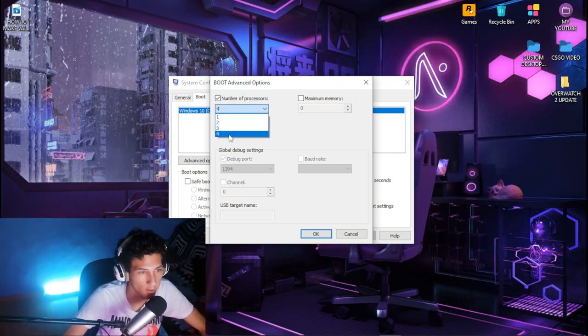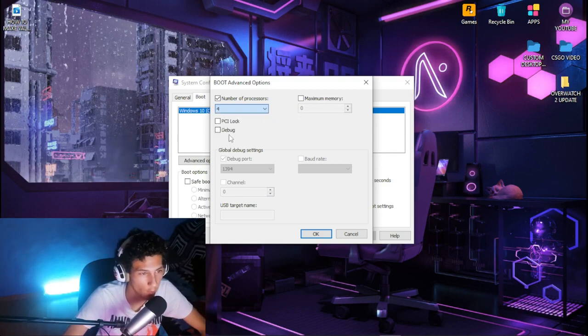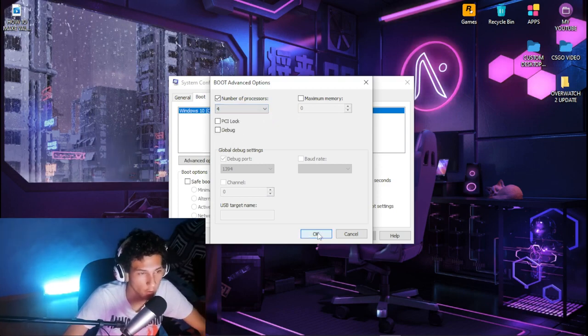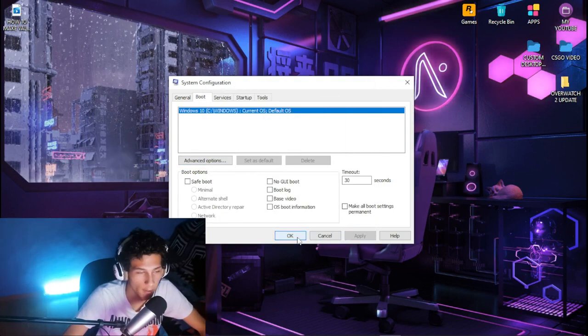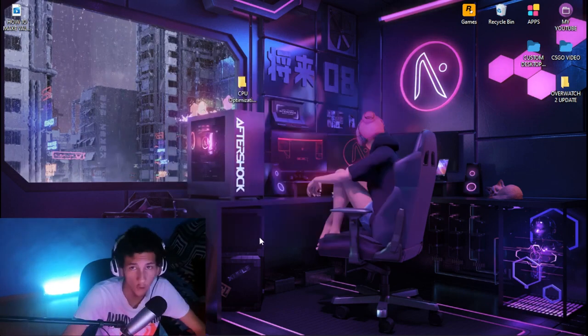For me it's 4, so I'm going to click on 4. Then click OK, apply, and OK.